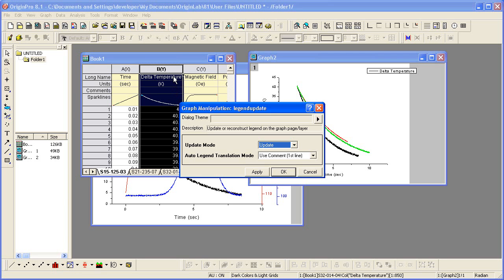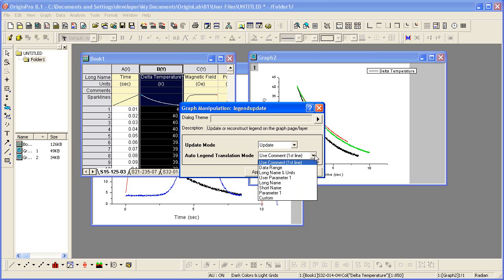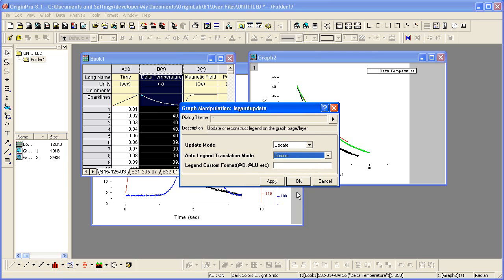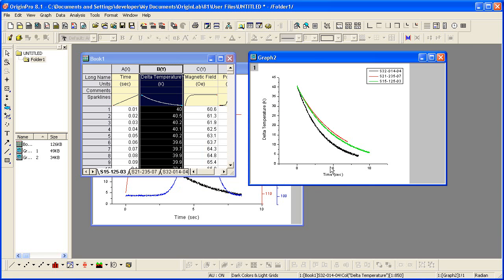In all cases, it says delta temperature. What is unique is the worksheet name, which is the file name. So if I modify this drop-down, selecting custom, I can then type in at WS for worksheet, click OK, and the legend will update with the name of the worksheet for each data plot.